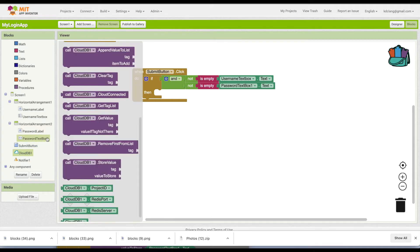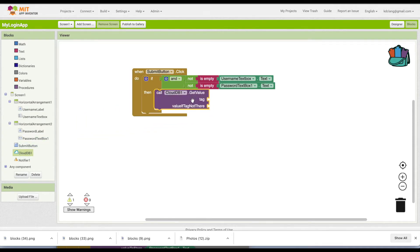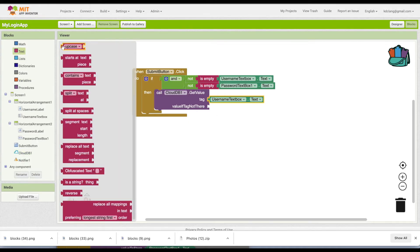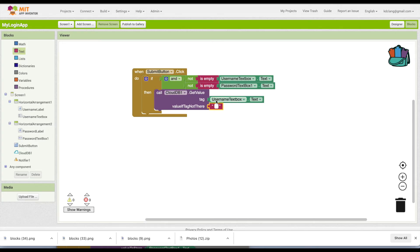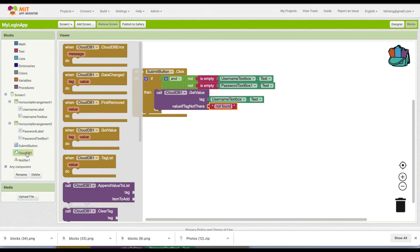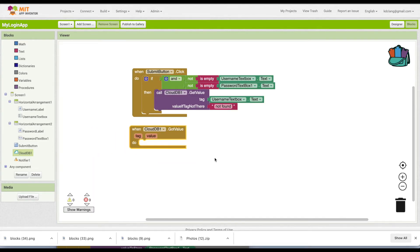Now we're going to check if we can find that username. We're going to use CloudDB get value, using the username as the tag. CloudDB has two things: a tag and a value. The tag is like the name of something — in this case the username — and the value is what's attached to that tag, which in this case is the password. If we can't find it, we'll return 'not found' as the trigger that the username isn't there. After submitting, we go to CloudDB and say 'find that username and return the password'. We then wait for CloudDB to find that information and send it back using the 'CloudDB got value' block, which returns the tag and the value.